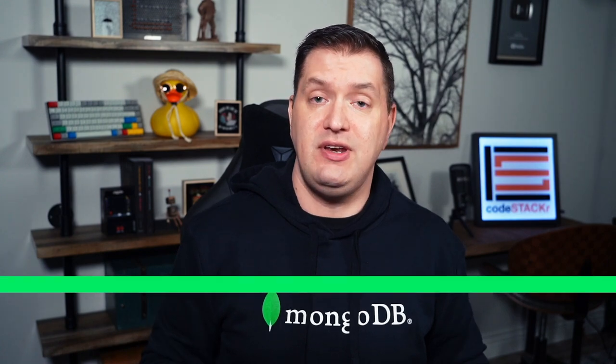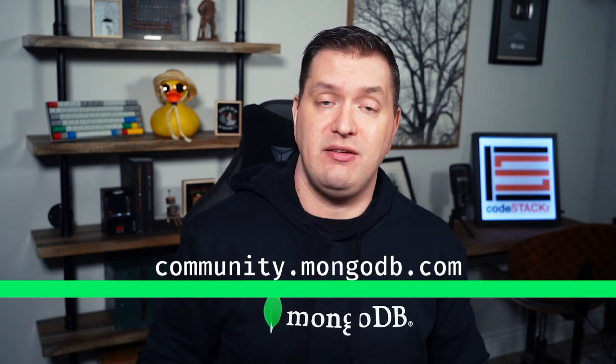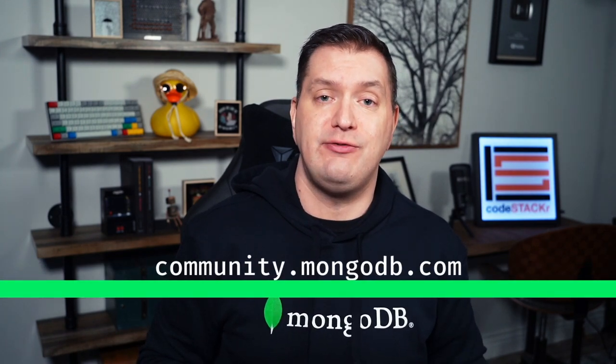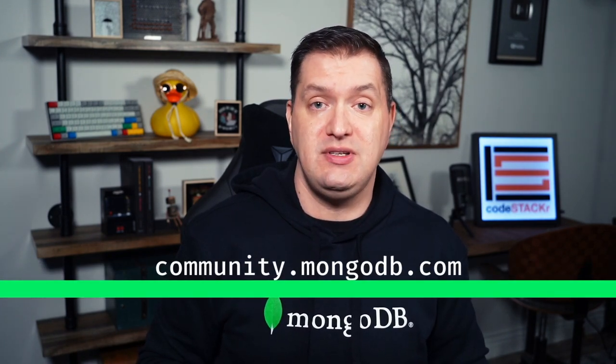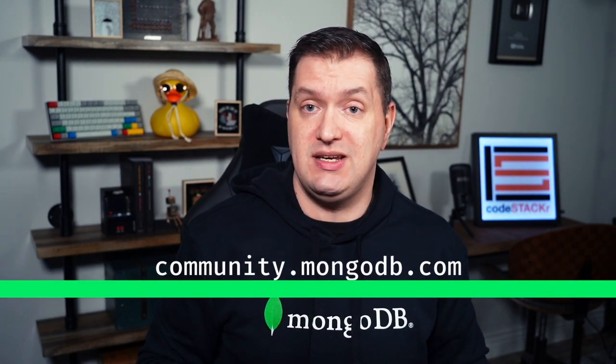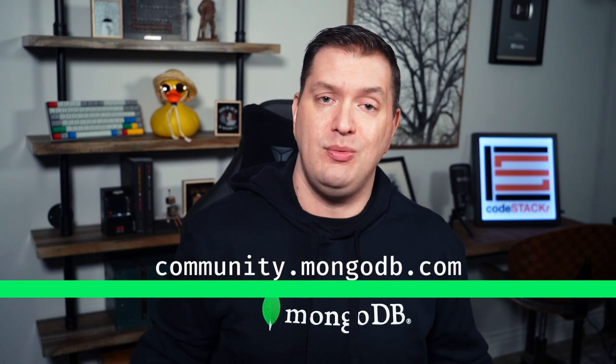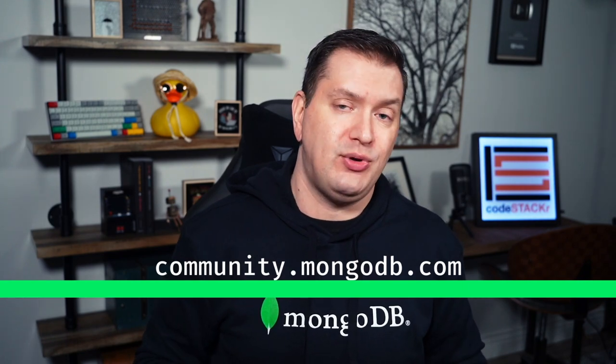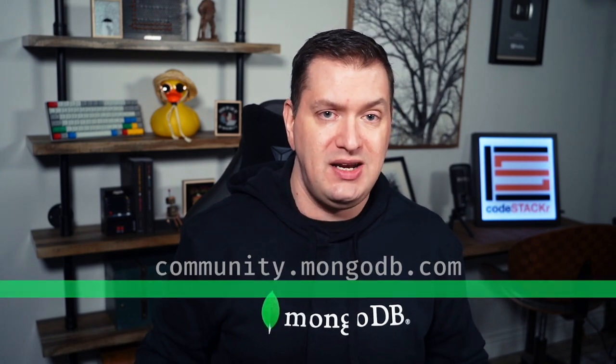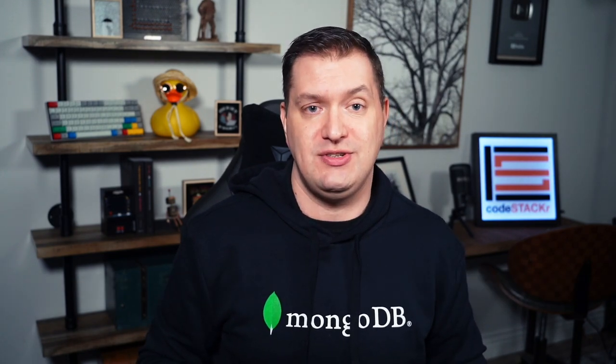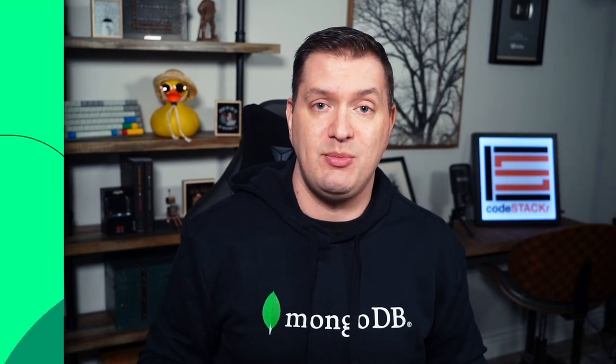Let me know what you think of serverless instances on MongoDB Atlas. If you have any questions or feedback, visit our community forums at community.mongodb.com. Our community and employees are there, ready to answer your questions. If this video was helpful, be sure to like and subscribe.